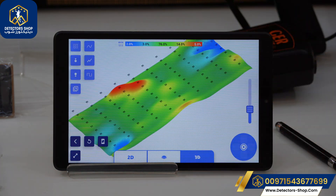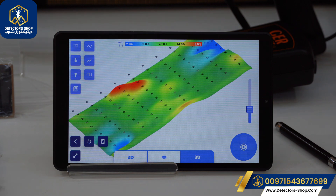That was a brief explanation on how to use the UIG Ground Scanner. Detective Shop Company provides the best prices, free training, and shipping to all countries. To order the device or for more information, contact us.